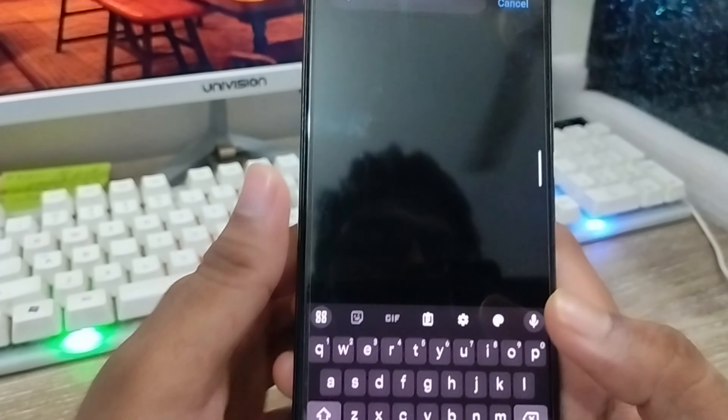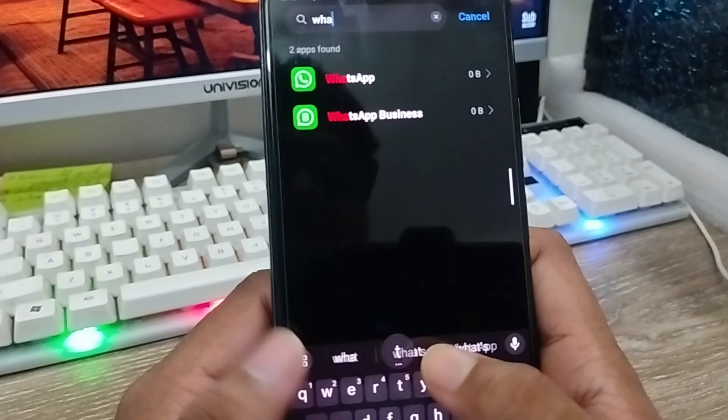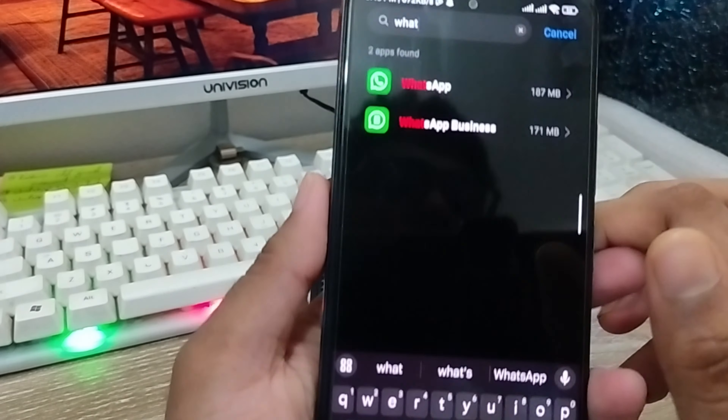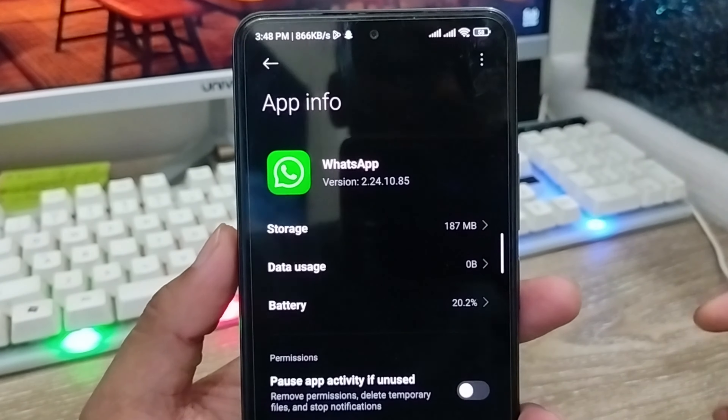Tap the search box and type 'WhatsApp'. It's going to find the WhatsApp app — tap on it.